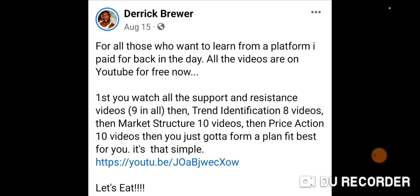It's a list of videos you can watch for free — the same content I used to pay $100 a month to learn. It took me five years to learn how to do this, but I'm going to teach you how to do it in two months and you will be trading like me, making thousands of dollars a day, thousands of dollars a week.